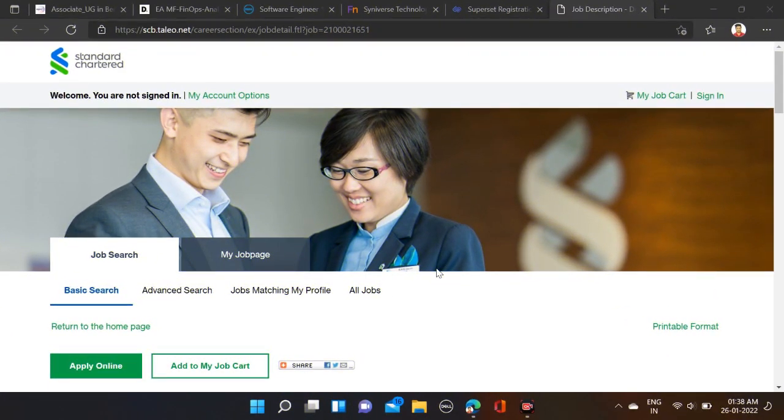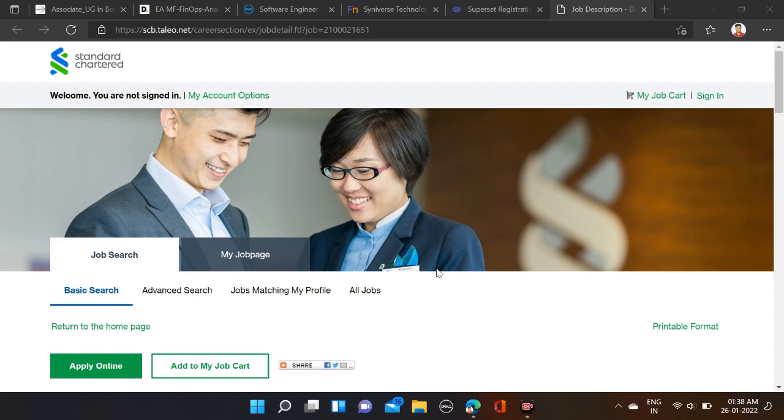Okay, so as you can see on the screen, Standard Chartered is hiring for Development Engineer. Required qualifications: B.Tech can apply for this opportunity. Batch eligible: 2022 batch can apply. And salary...